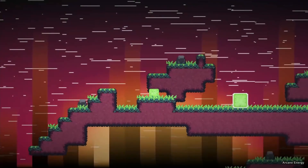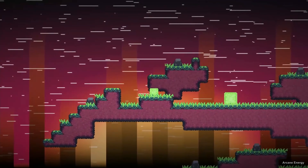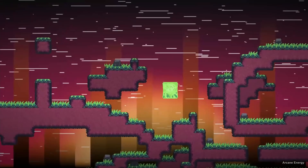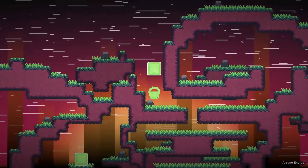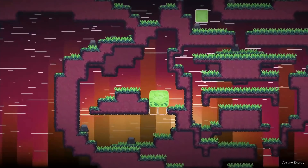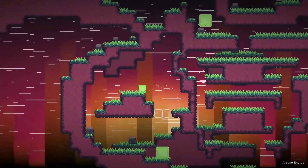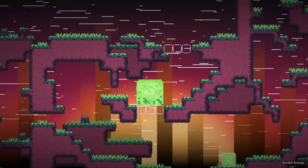In Merge-A-Fire, play as a blob. Merge with other blobs to grow and skip over huge cliffs or walls, or separate yourself to go through small pathways.